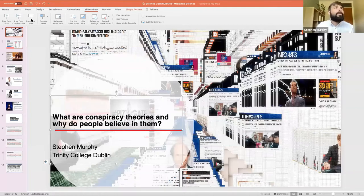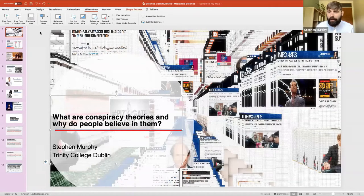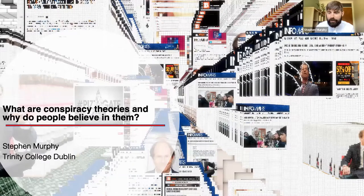Thanks to all the team at Midland Science for the opportunity to come and speak with you all today and to share some insights from my research on conspiracy theories. I'm just going to share my screen now so you can see my slides.